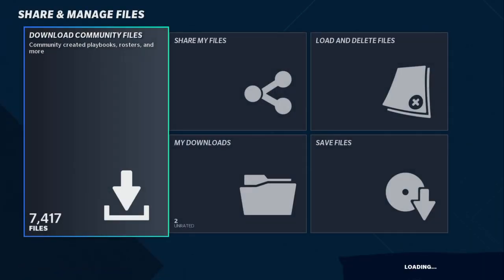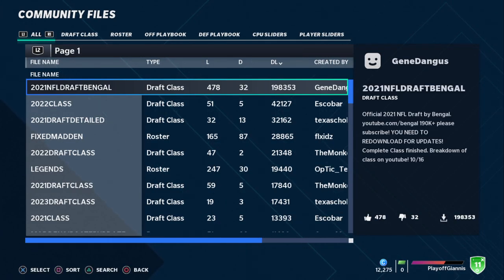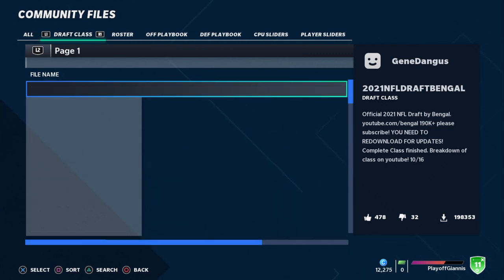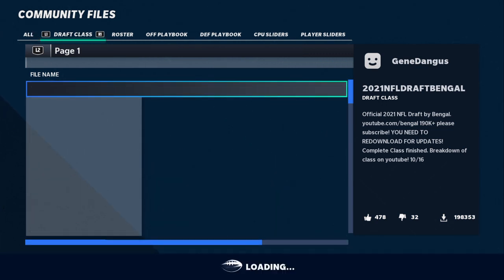Once you do that and let EA load up, you want to click Download Community Files right here. Once you let EA load, you'll see all the way up top it says all, draft class, roster — you want to go over to Roster.